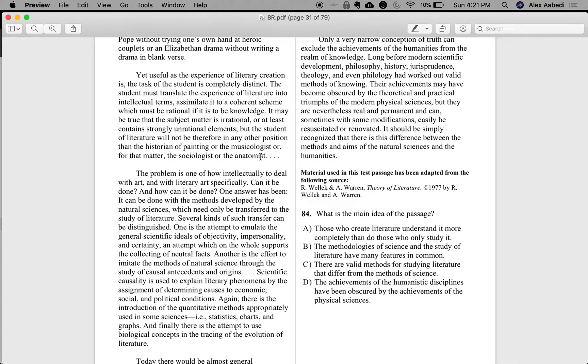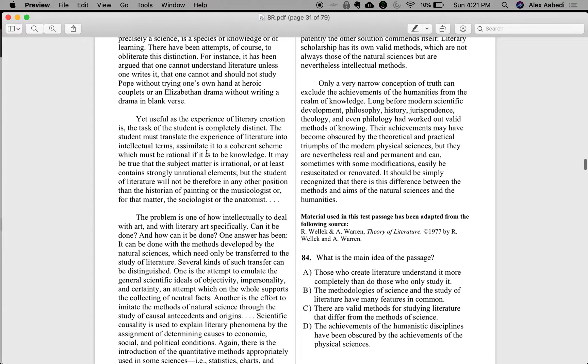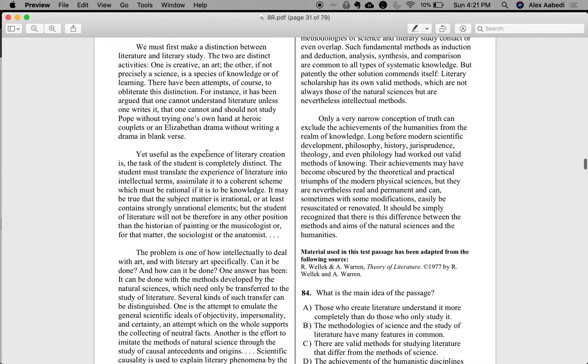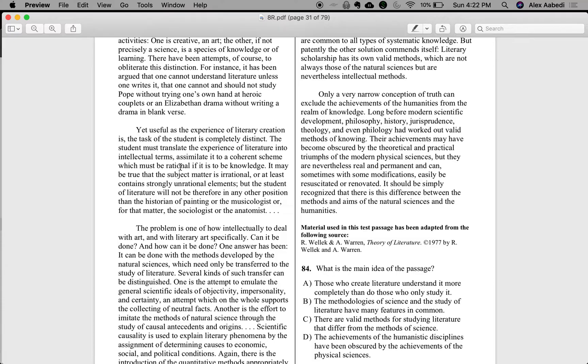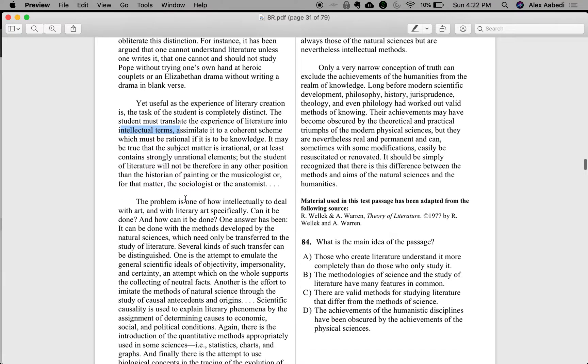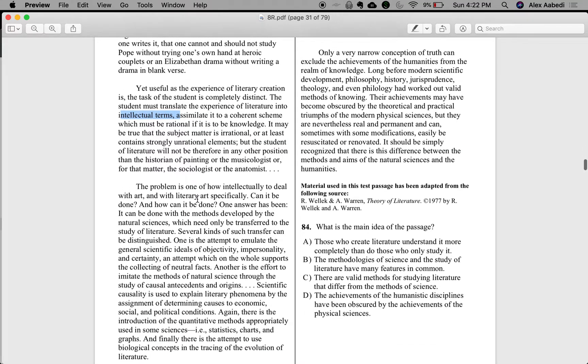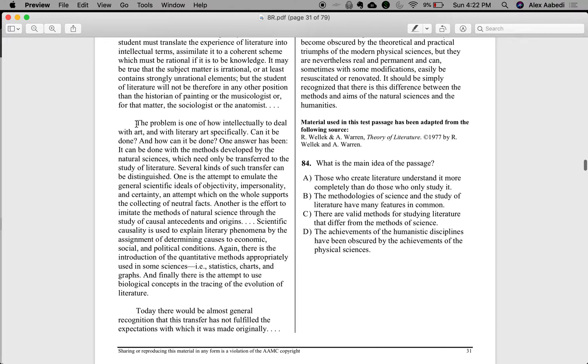So it seems like what the author is saying is that the student really need not be engaging in literature and creating literature in order to study it. They have a different role. They're supposed to experience the literature, read a book, and then be able to communicate about it in intellectual terms, be able to put it together in a way that's rational, even if the subject matter itself is irrational. Next paragraph.